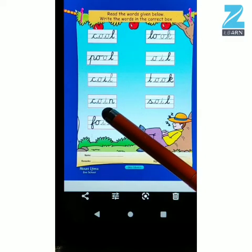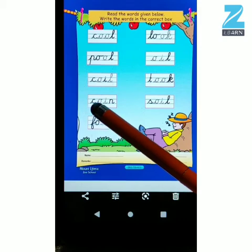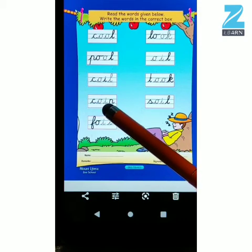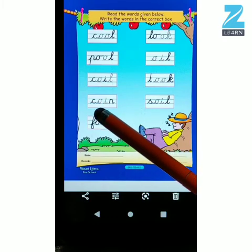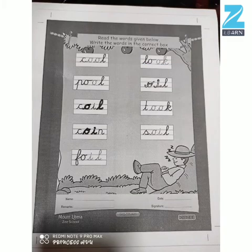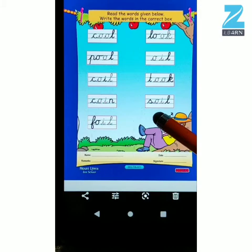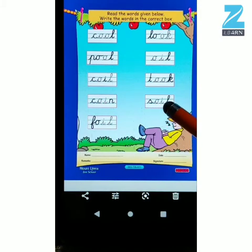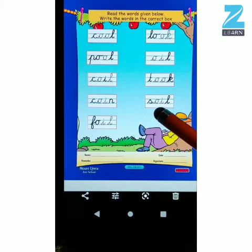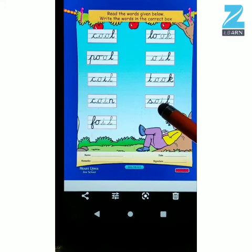Let's move to the next word. C-O-I-N. COIN. Yes, there is diphthong sound O-I in this word. So, let's write the word. Now, the word is S-O-I-L. SOIL. So, is there diphthong sound here in this word? Yes, we have diphthong sound O-I in this word. So, let's write it.